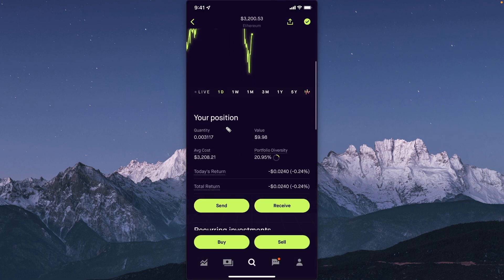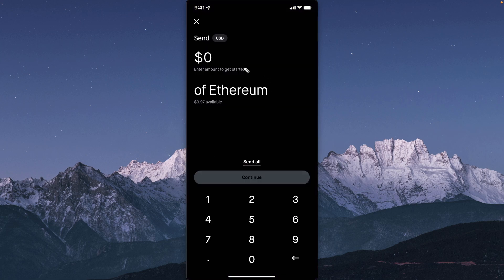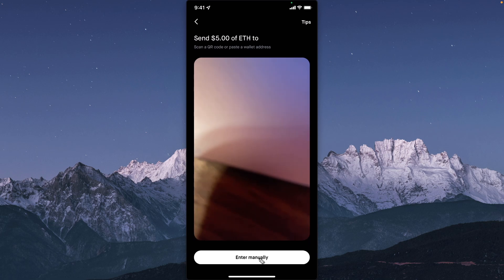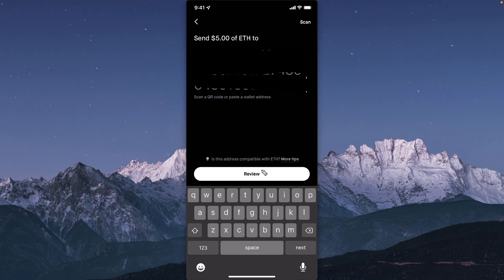Next, you want to scroll down and click on where it says send. Then you can enter in the amount of Ethereum you want to send. Now we want to go to where it says enter manually, and here's where we want to paste in our Coinbase wallet address that we copied earlier.